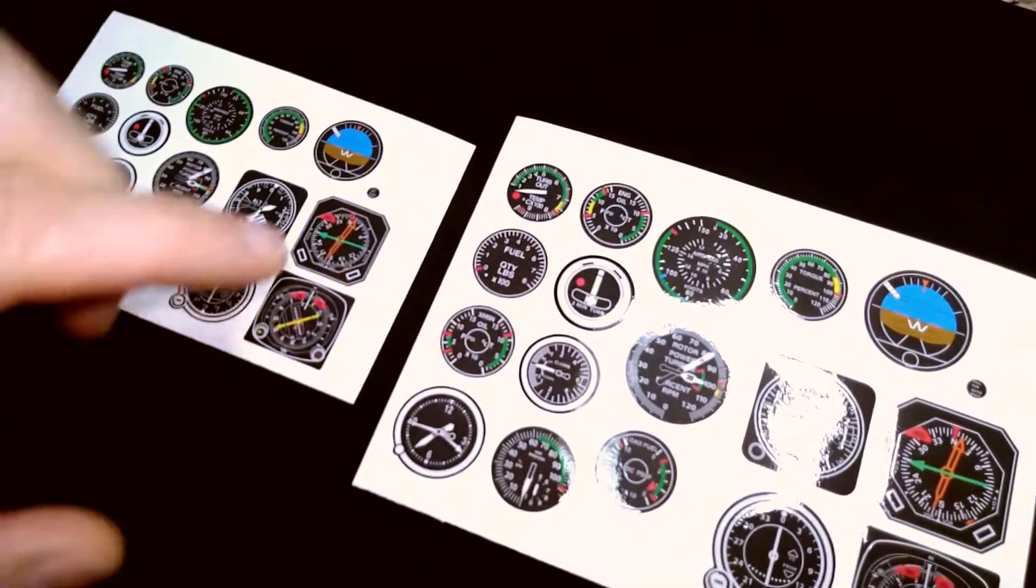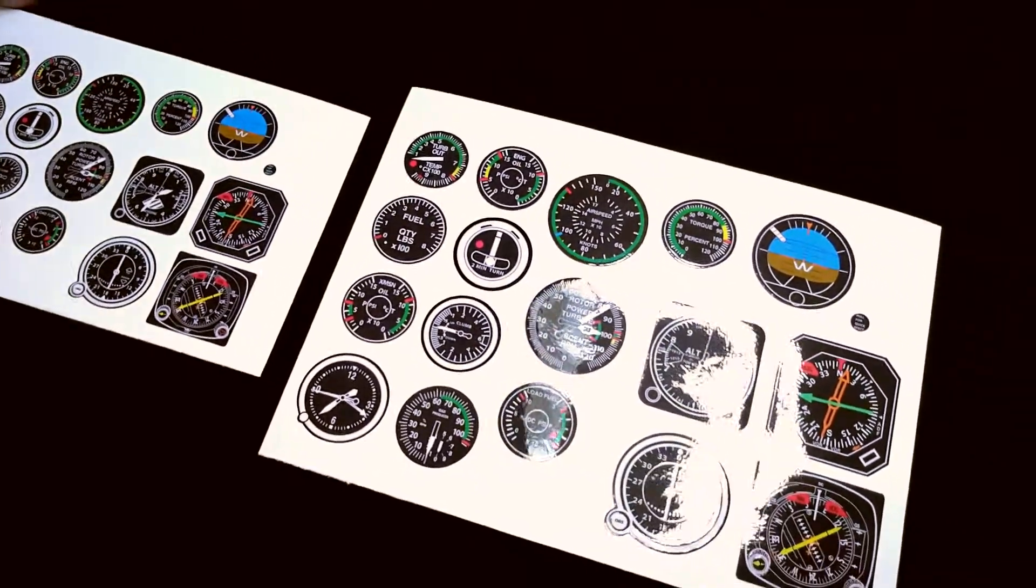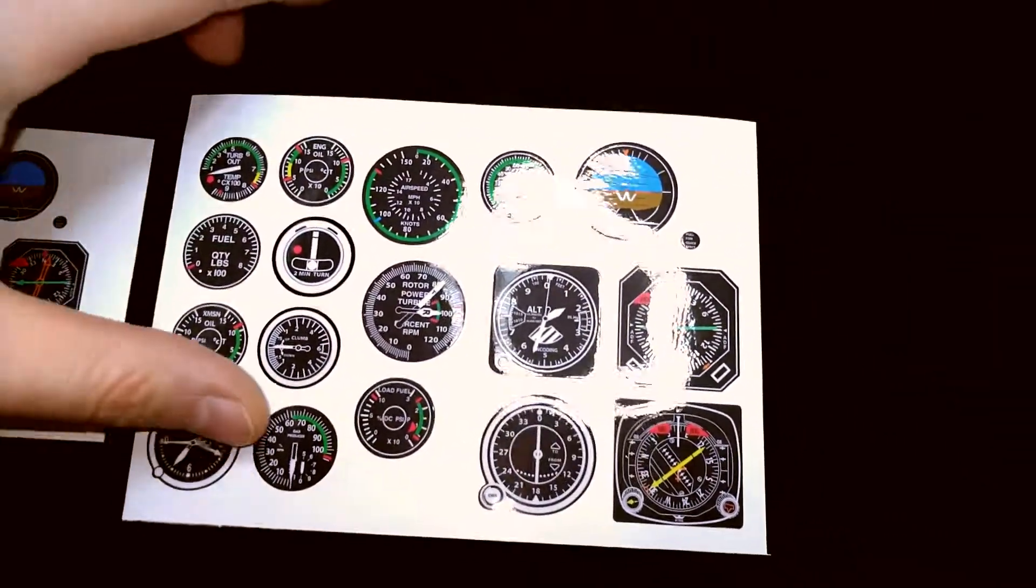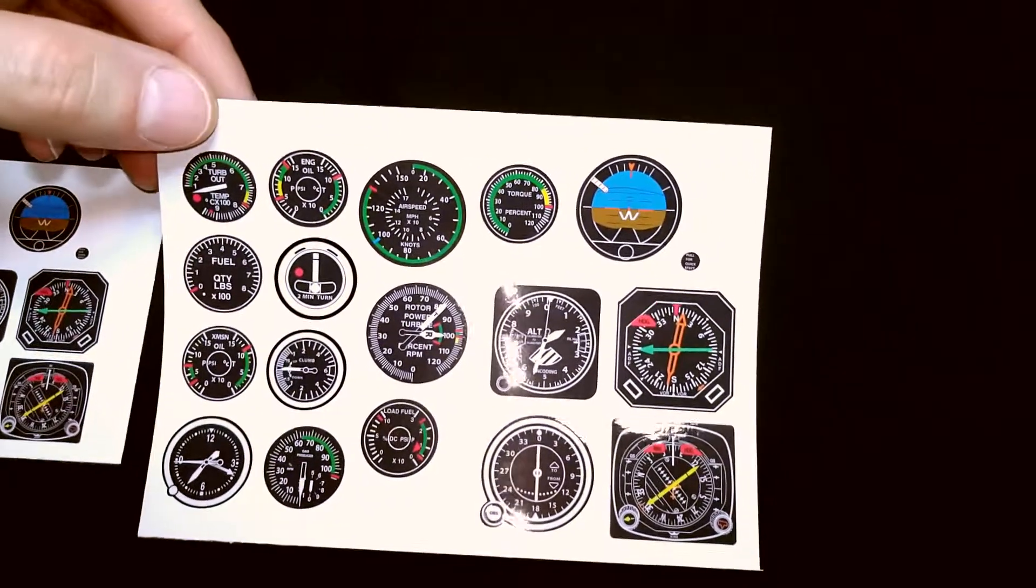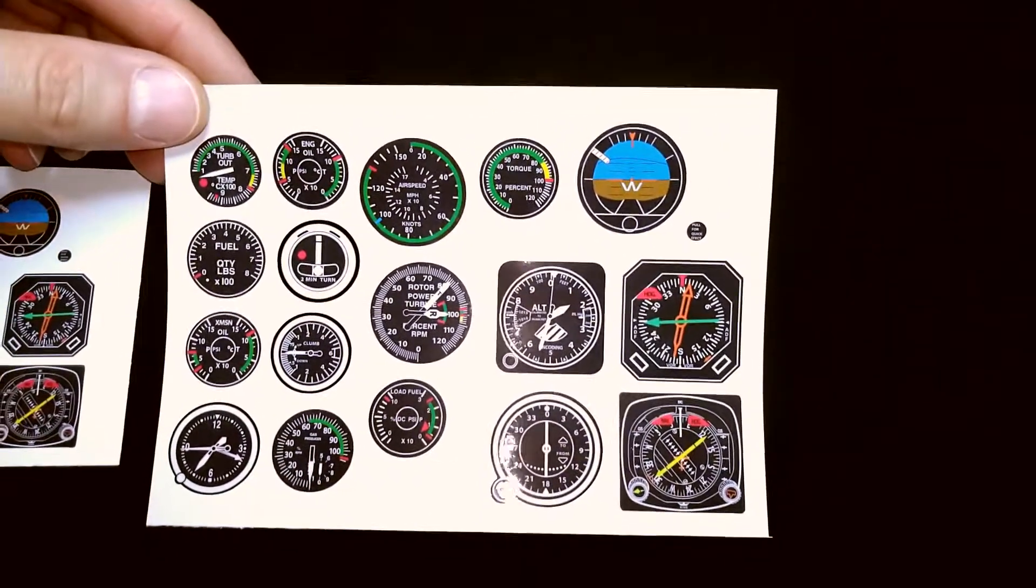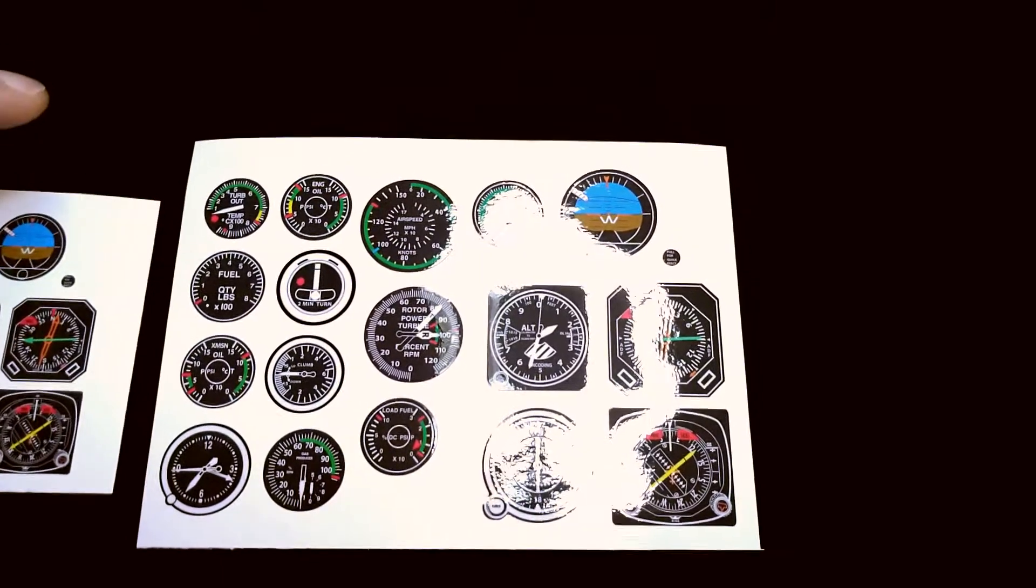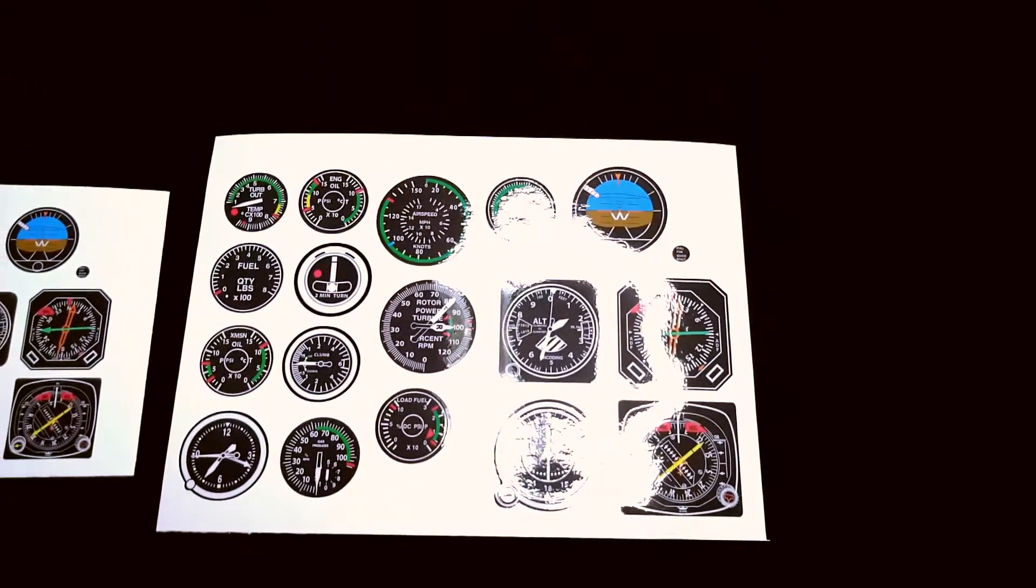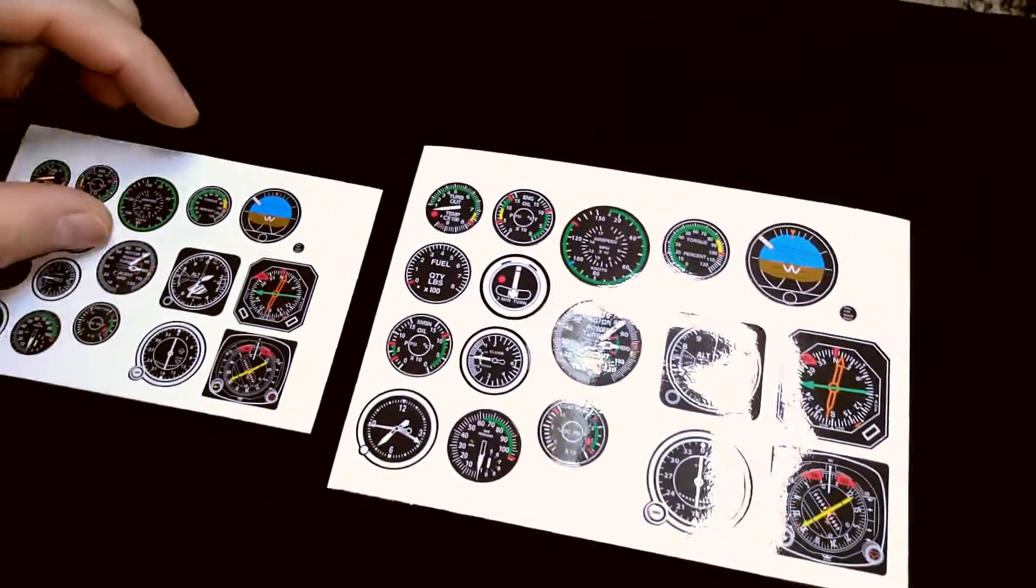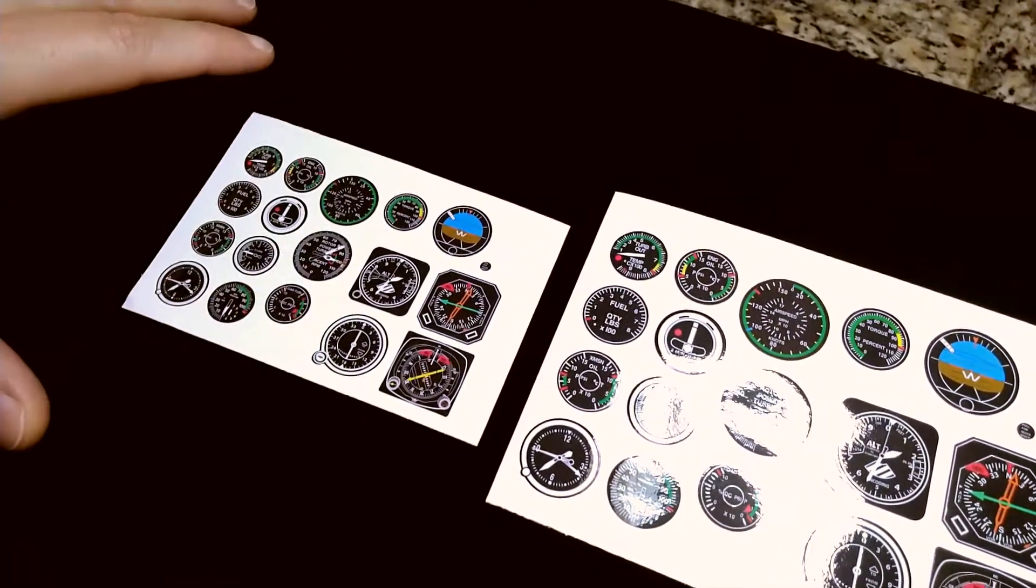Stuff like this I would not recommend attempting with a Graphtec or another type of cutter unless you spend hours doing calibration. I've personally done it. You can still get very similar results, you're just going to put in a lot of time. This equipment is what it's designed for, and the results speak for themselves.